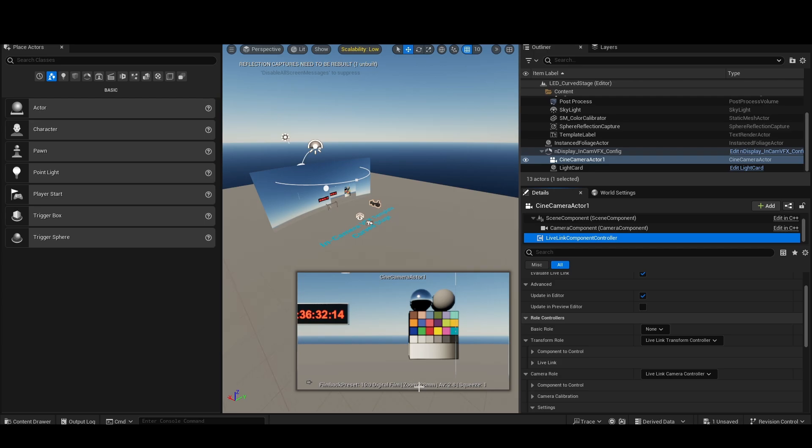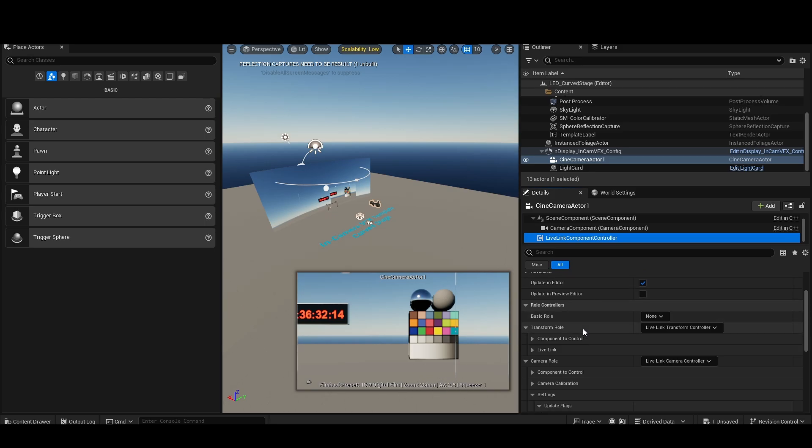I'm going to select Red, and we are already updating here. So you can see I have a 28mm Canon RF lens on the camera just to get some data. You can see the 28's come up, the camera is in fact set to 2.8 aperture.